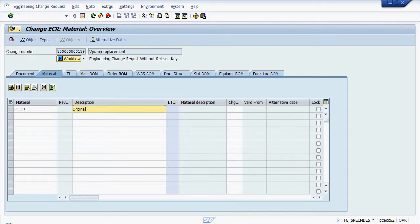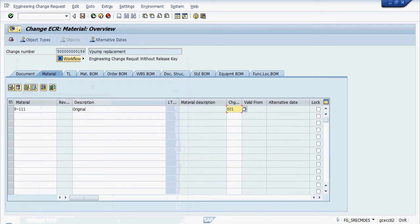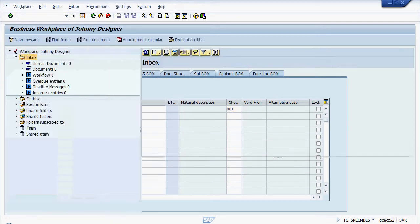And we're going to give it a change type of a serial path change. And quite simply we'll save that.